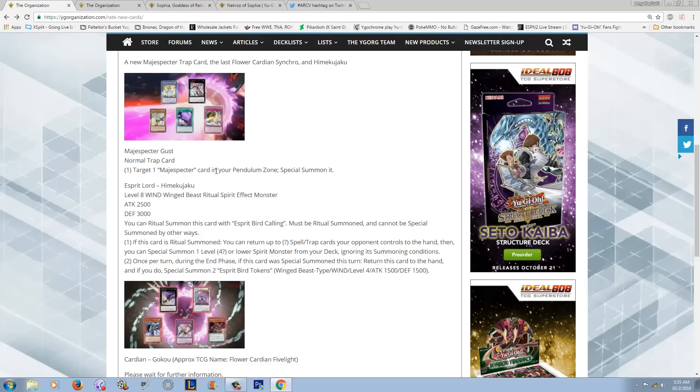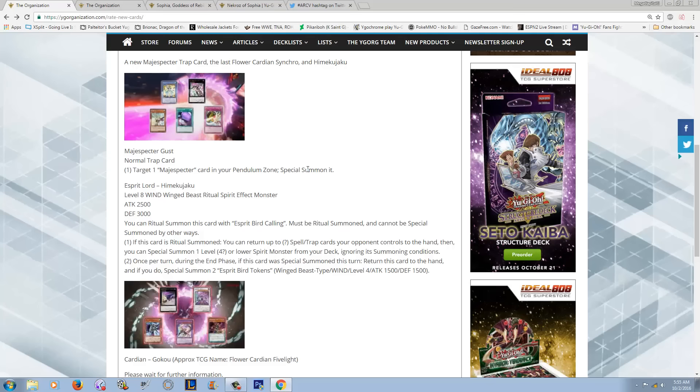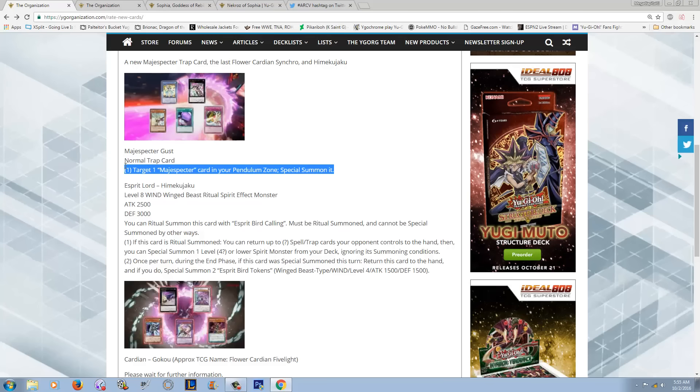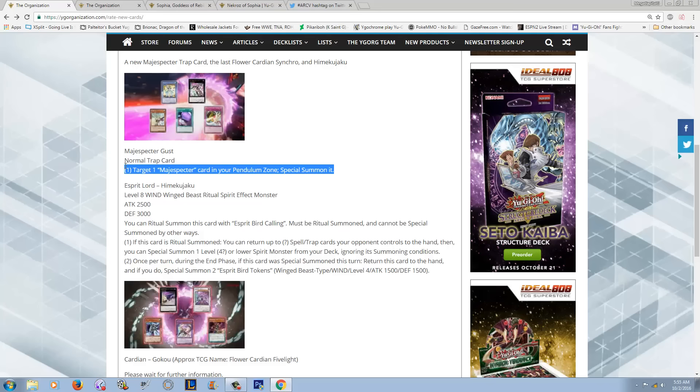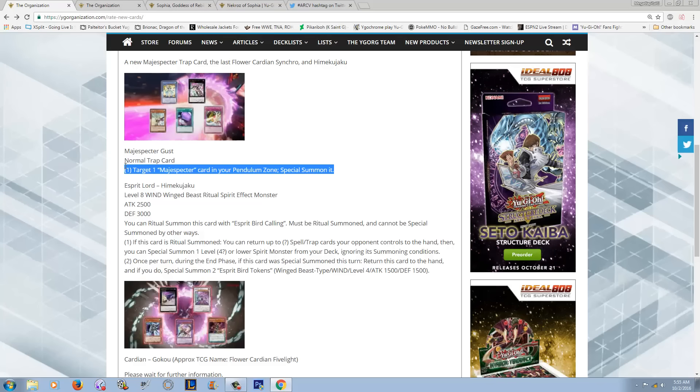It's a normal trap. It says Target 1 Magispecter in your Pendulum Zone, Special Summon it. So I'm not really a fan of this because I don't think that this helps Magispecters at all. I've never really put scales on the board for Magispecectors, then Pendulum Summon, and then thought, man, I really wish that I could get my scales out of my Pendulum Zones.